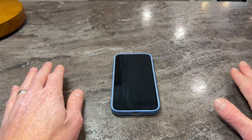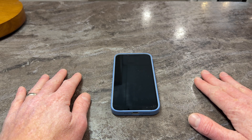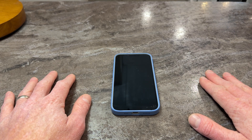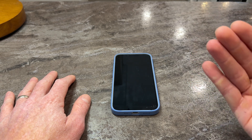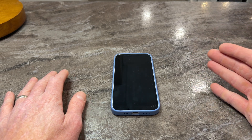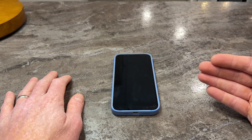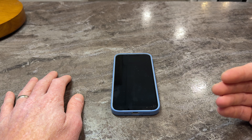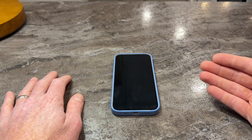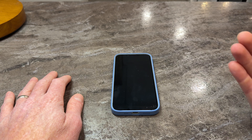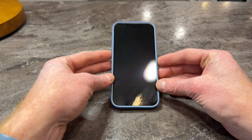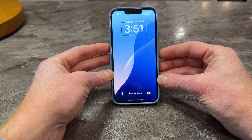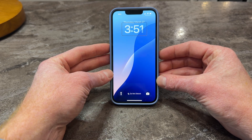So the first way is called raise to wake, and this can be toggled on and off in the settings depending on your preference. The way this works is right now my phone has a black screen — it is asleep and laying flat on the table in front of me. With raise to wake, all I need to do is tilt the phone towards me, and it will wake up, read the time, and try to read my face using Face ID to log in. Let me demonstrate. 3:51 p.m. And it made a little click because it recognized my face. So that's raise to wake.